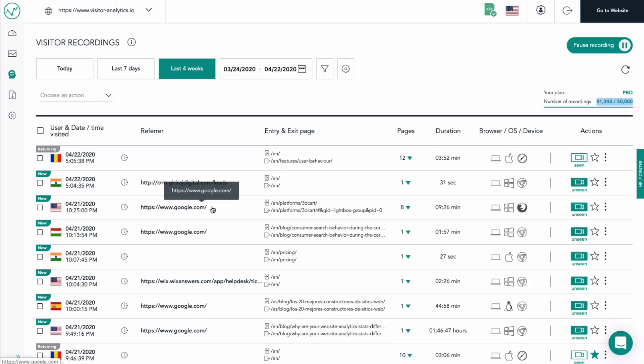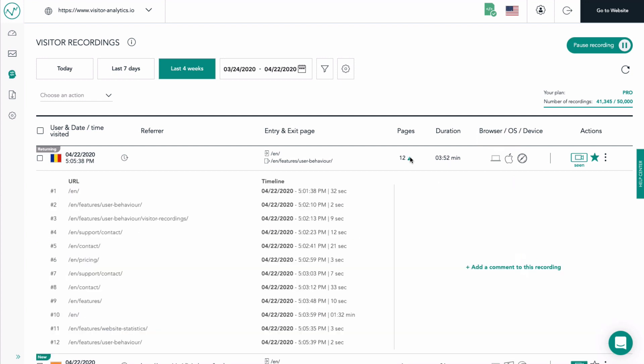Now, let's go back to the main view for more tips. If you've found a recording that offers great insights, make sure to star it so that you can easily find it afterwards. Or even leave a comment for one of your team members.